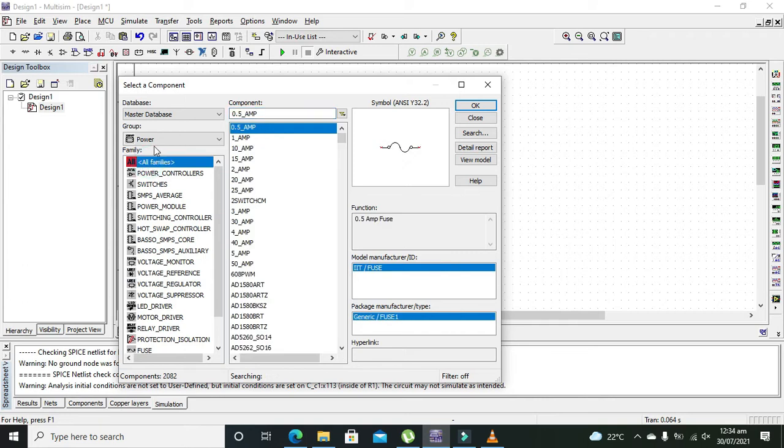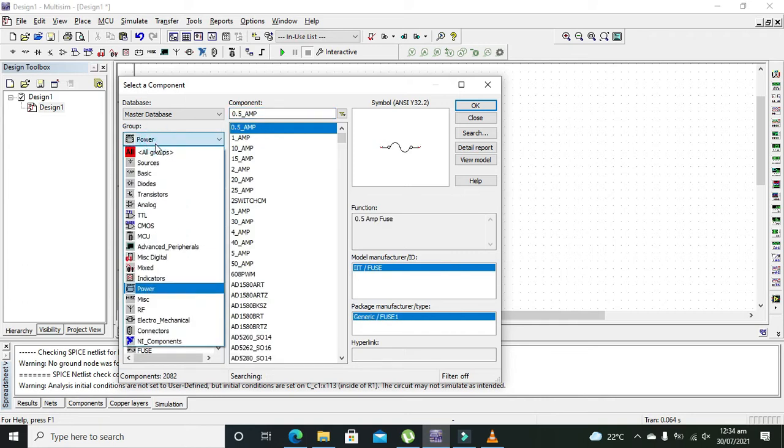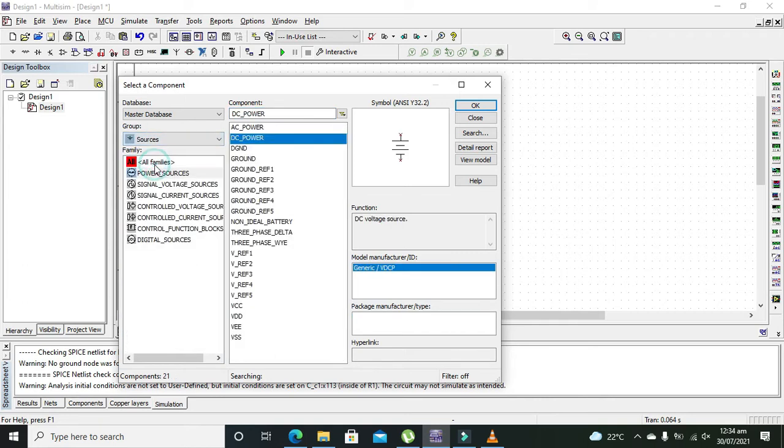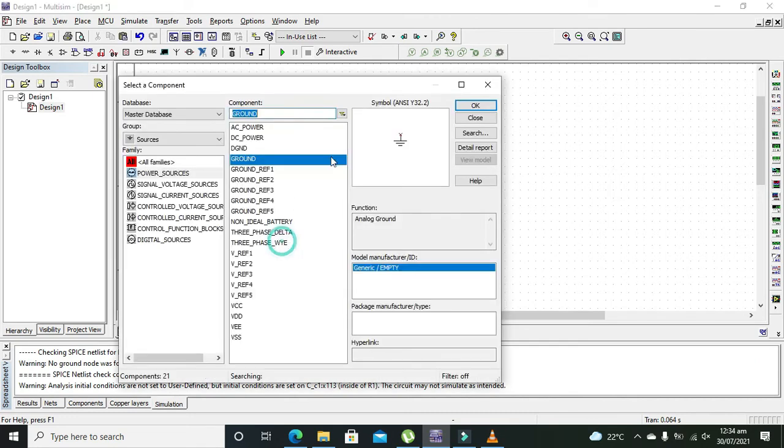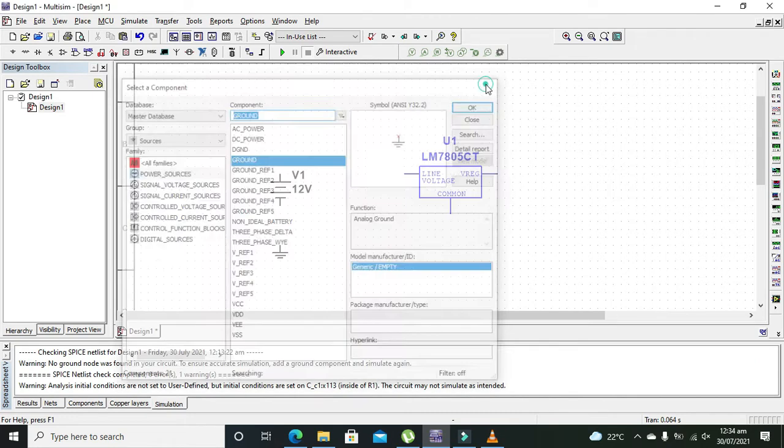We also need to take the ground for the better functioning of the circuit. We will connect it with the ground, and the common also needs to be connected with the ground.